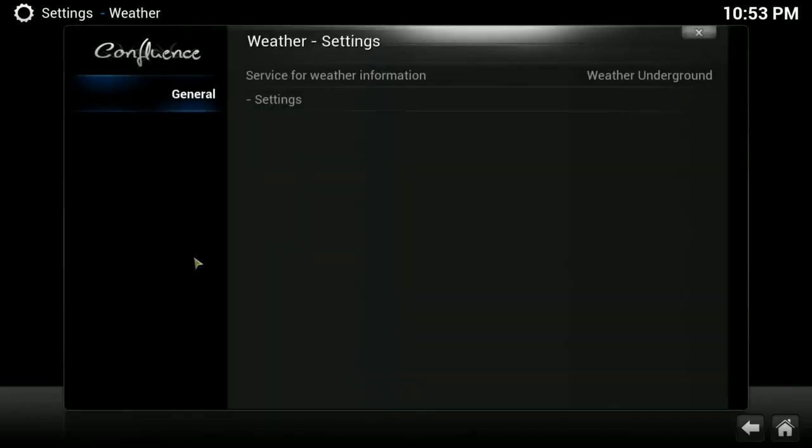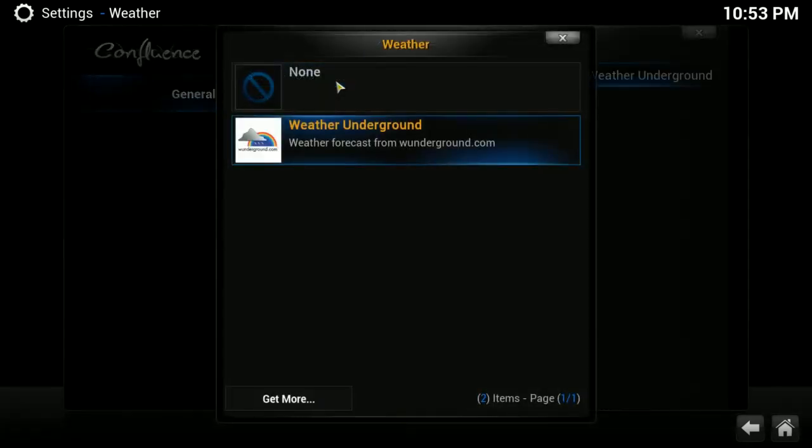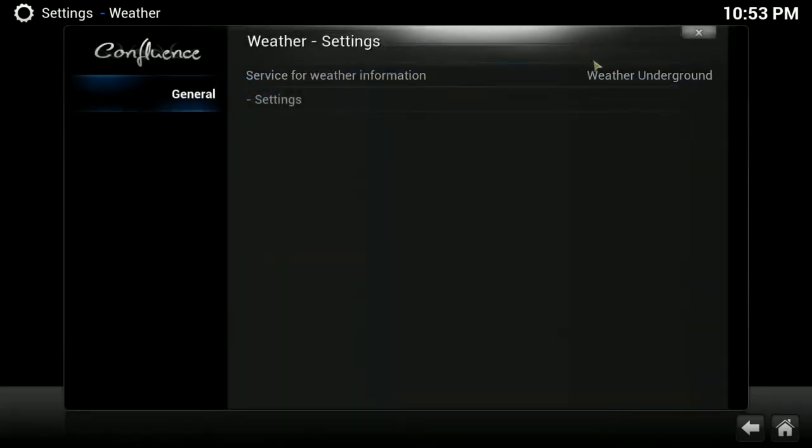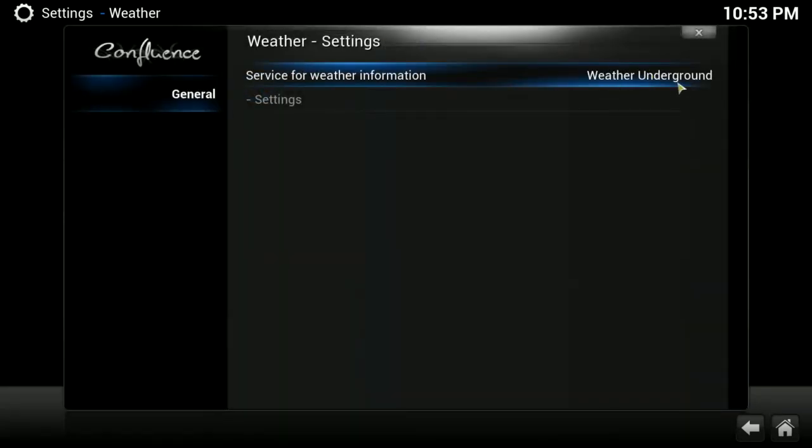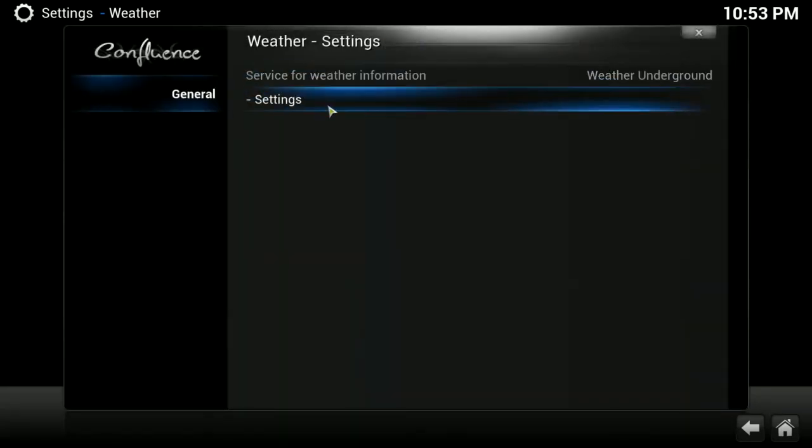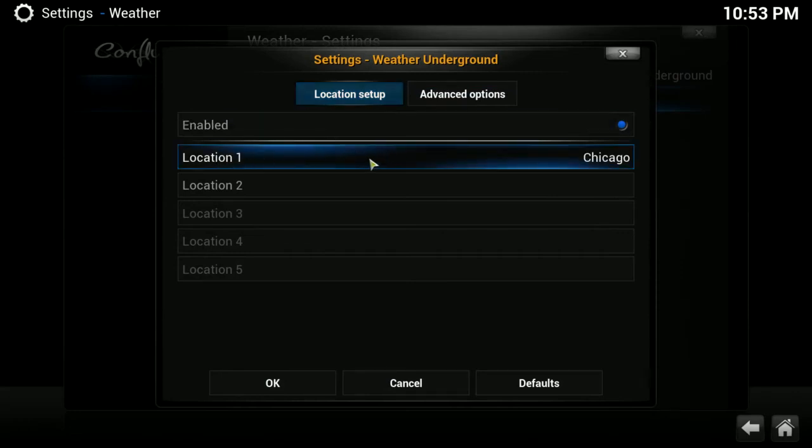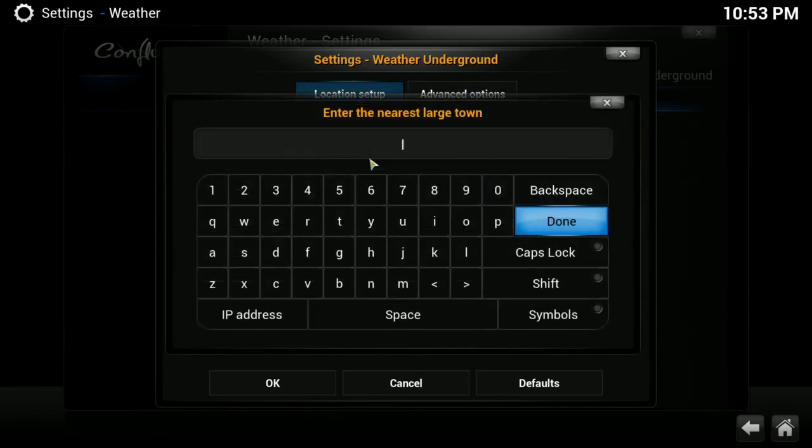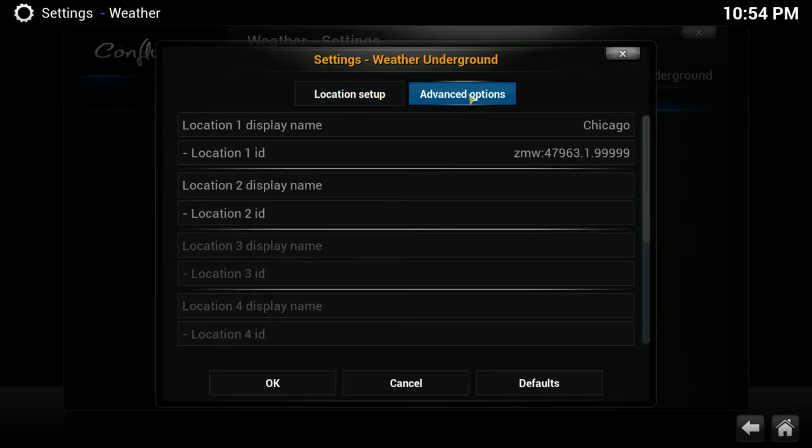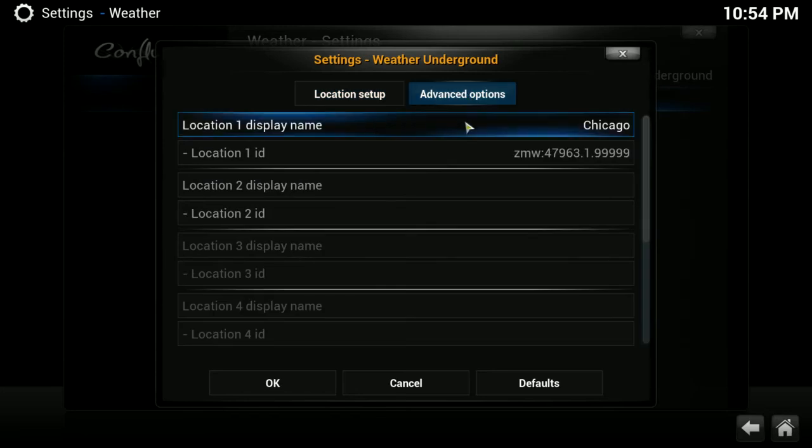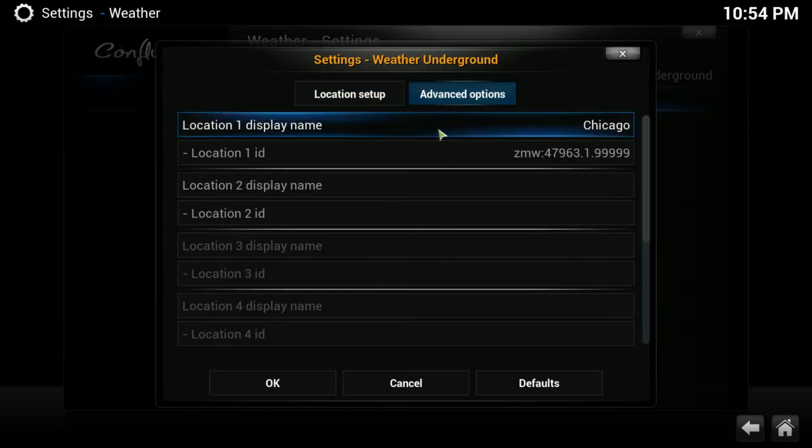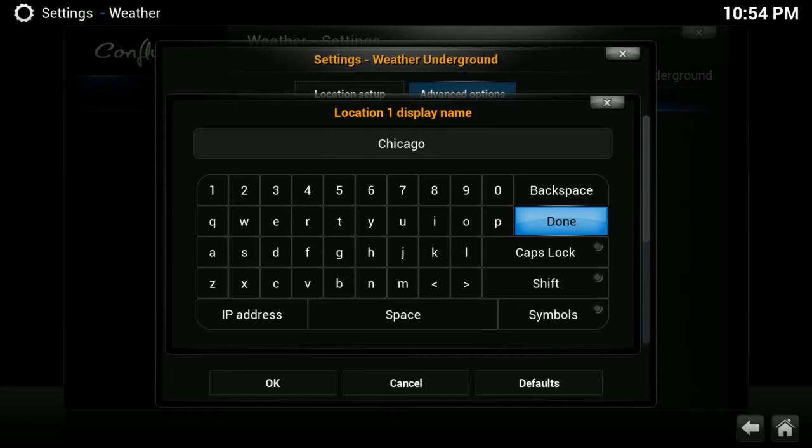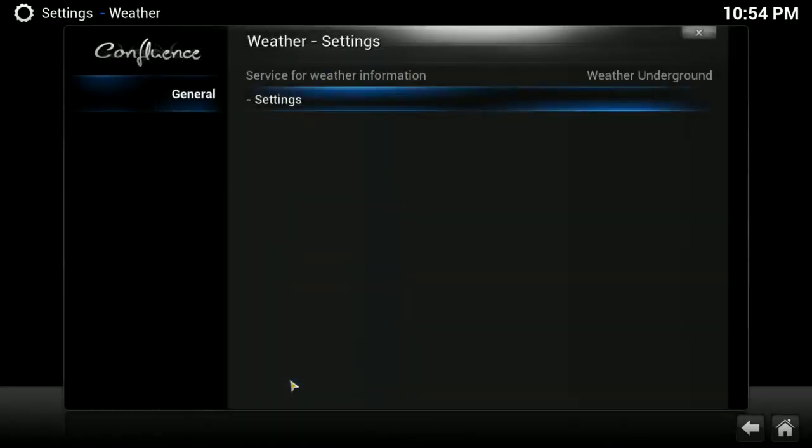Weather settings. It's very simple. You can choose what service you're going to use to gather your weather information. Currently, it comes pre-installed with Weather Underground, but you can choose to get more. And then, once you're done, you can enable whichever one you want. Under settings, you have to enable it. You choose your location. It'll pop up. And you can either enter in a zip code or a name of a town and click done when you're finished. Under advanced options, then you can click there and choose how that town is going to display its name on your home menu. So, if you don't want it to say a zip code or whatnot, you can type in whatever you want it to say. Click done.